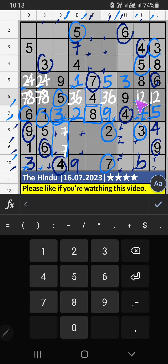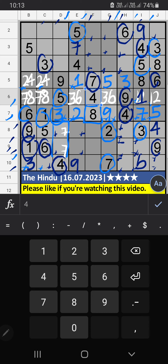Column H, Column J — we have 9, so 9 can't come in these cells — then 9 is confirmed here. Then Column I, 2 numbers are remaining: 1 and 2. 9th row, we have 1, so 1 can't come in these cells — 1 is confirmed here, then 2 is here. Column J, then 6th row — only 1 number is remaining: 2. 2 is confirmed here. Then 8th row and 9th row, we have 2, so 2 can't come in these cells — then 2 is confirmed here.